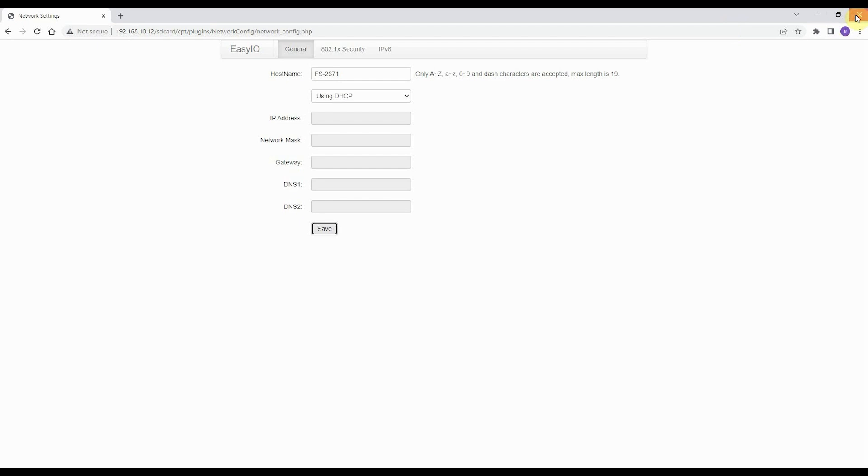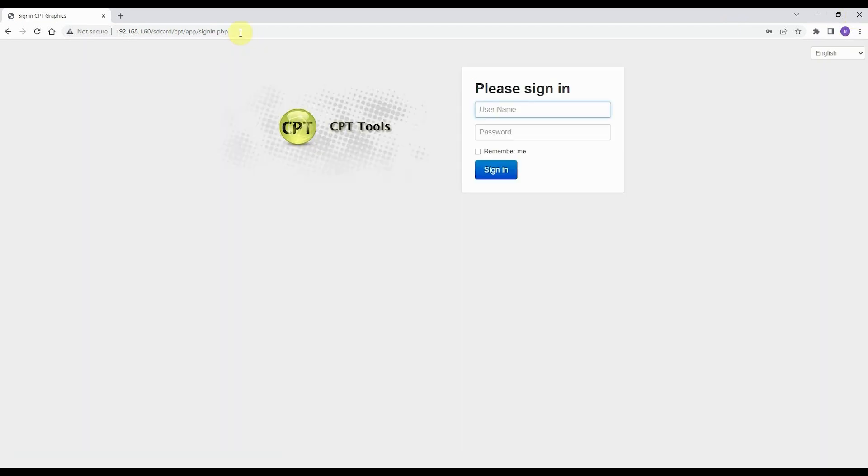After this, reset the controller once, and now you can login again at the new IP address of the FS controller.